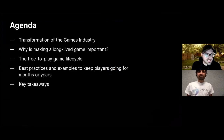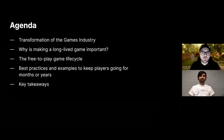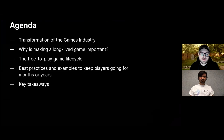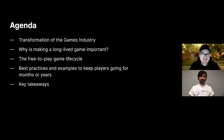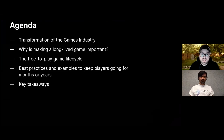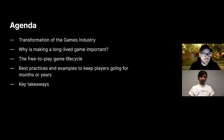The agenda for today covers a few topics: we're going to talk about the transformation of the games industry over the past five or so years, why making a long-lived game is important, the free-to-play game lifecycle, some best practices with examples from Erkay's studio's games, and we'll finish off with some key takeaways.